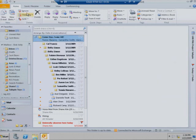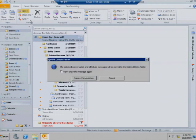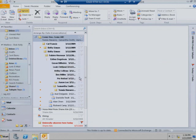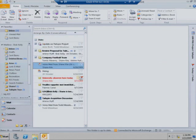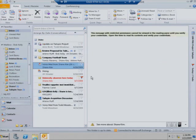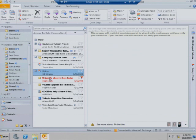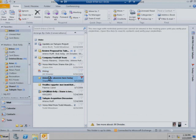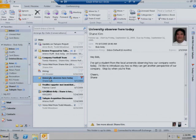With Exchange 2010, Bob can click the new Ignore button. Now Outlook will move all current and future messages in that conversation into the Deleted Items folder.